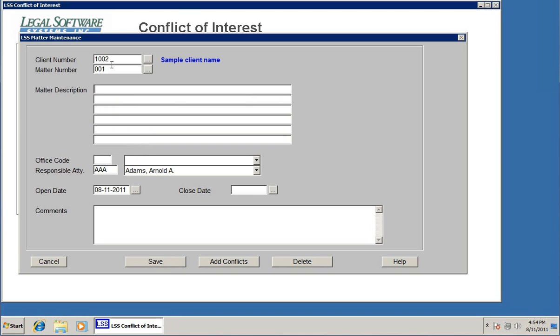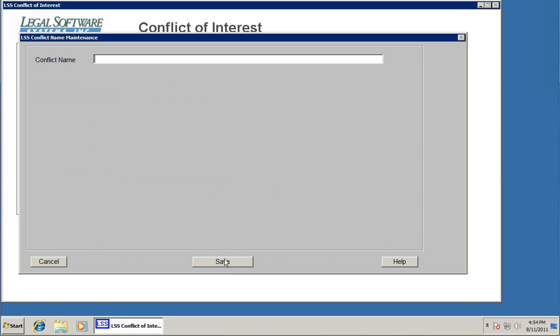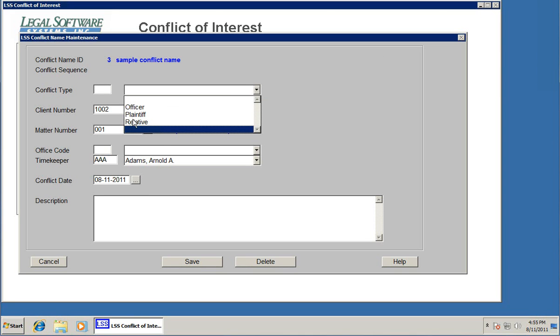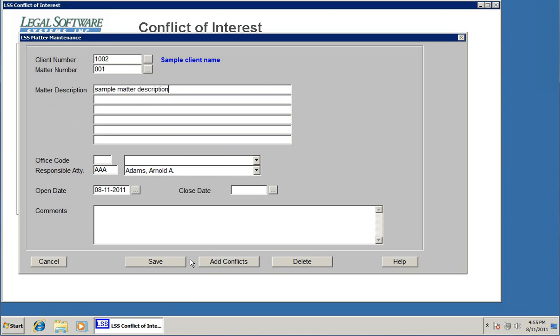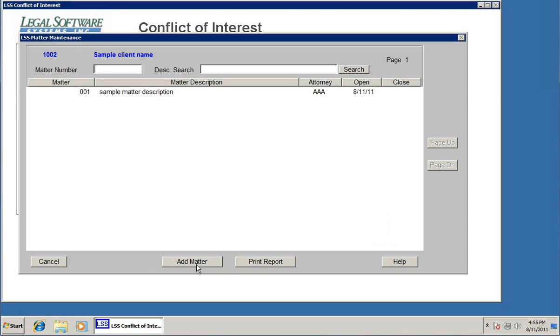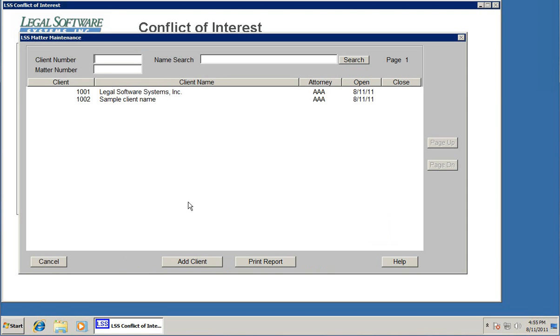We'll put in just sample client name and click save. Then it immediately brings up the matter screen. Down here at the bottom, we can add conflicts right from this screen. It pre-fills everything except the conflict type. We need to know, okay, this is, let's say this is a relative. Then if we had more conflicts to add to this new matter, we just keep hitting add conflicts, typing the names, and continuing. When we're all done, just hit save. The matter is set up.